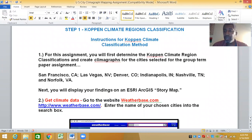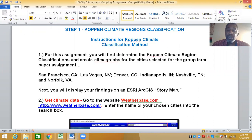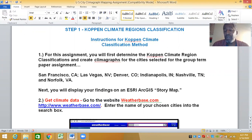We chose those six cities because they are pretty close in terms of their latitude. The assumption is that cities at the same latitude should have approximately the same climate. But as we will see through this exercise and through the course of your term paper, that is not the case — these cities will have climates that vary significantly in some cases.